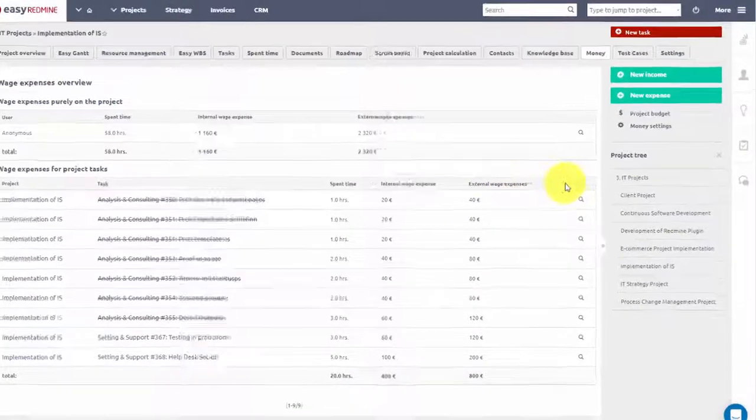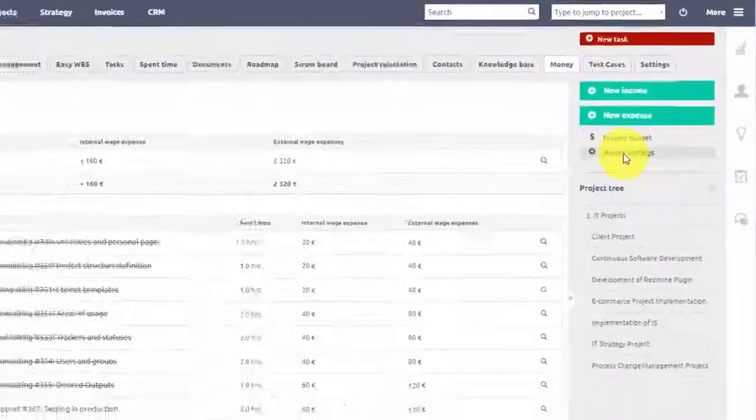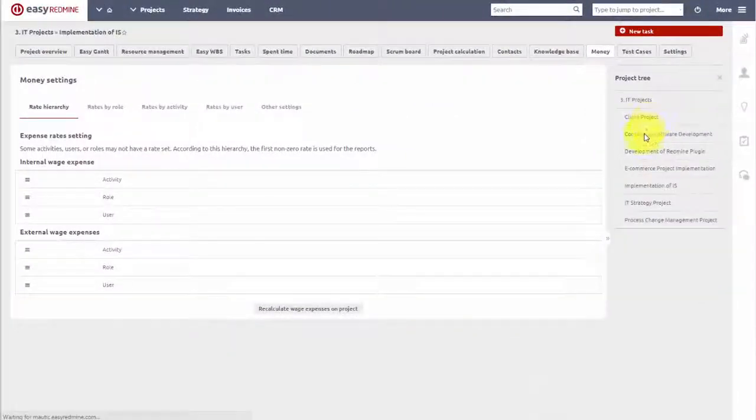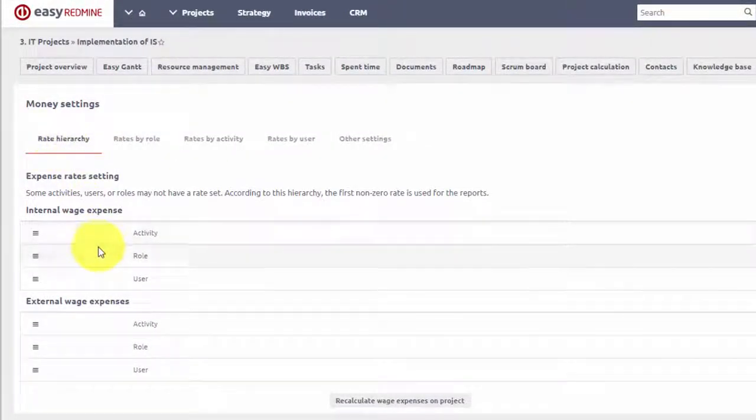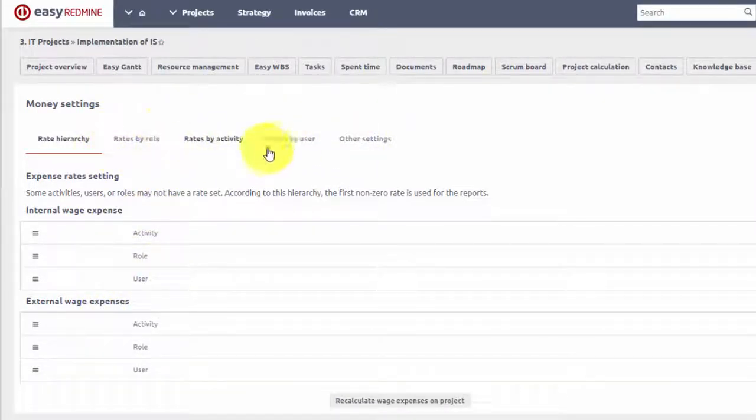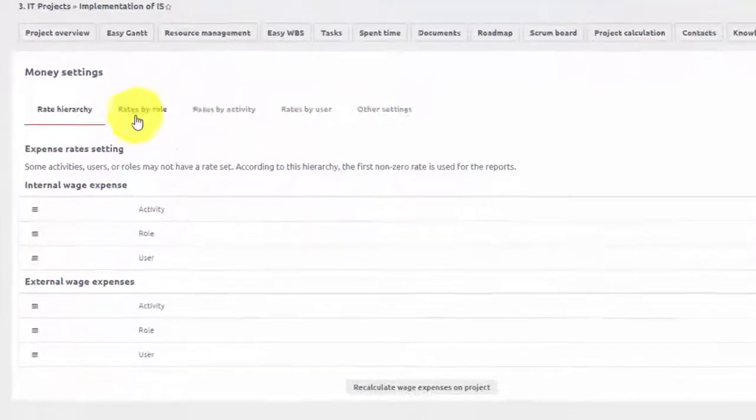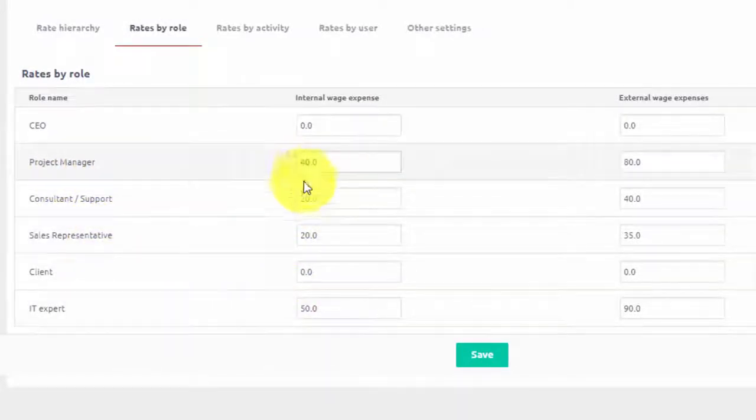Hourly rates can be easily adjusted in budget settings. Here you can see rate hierarchy and in these three tabs you can define rates by role, type of activity and user for both external and internal wage expenses.